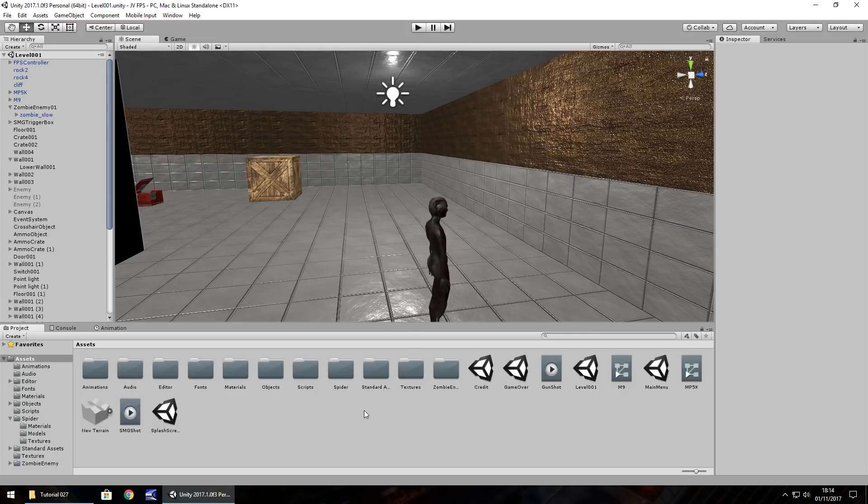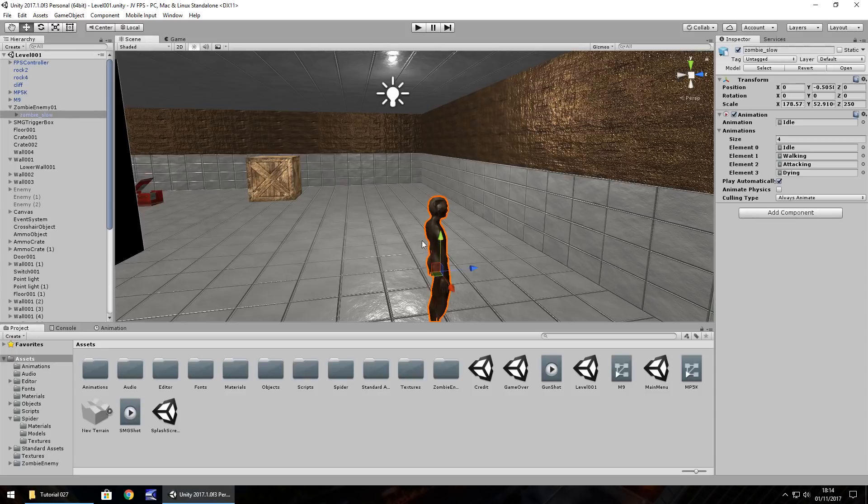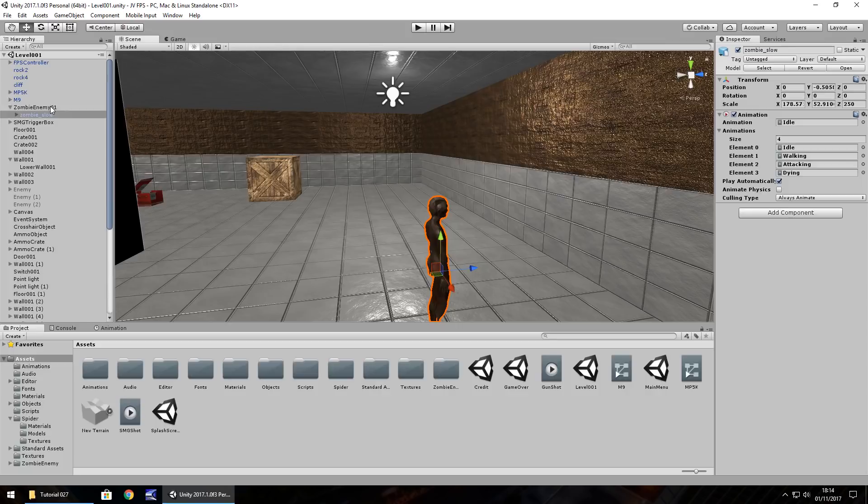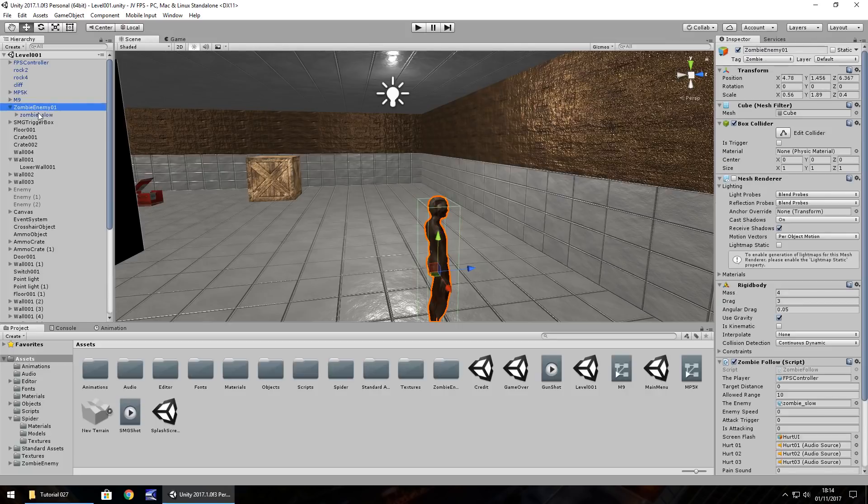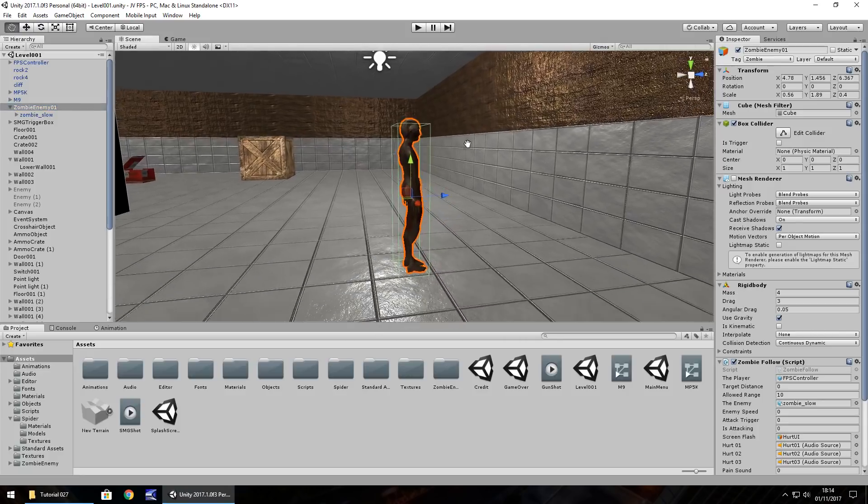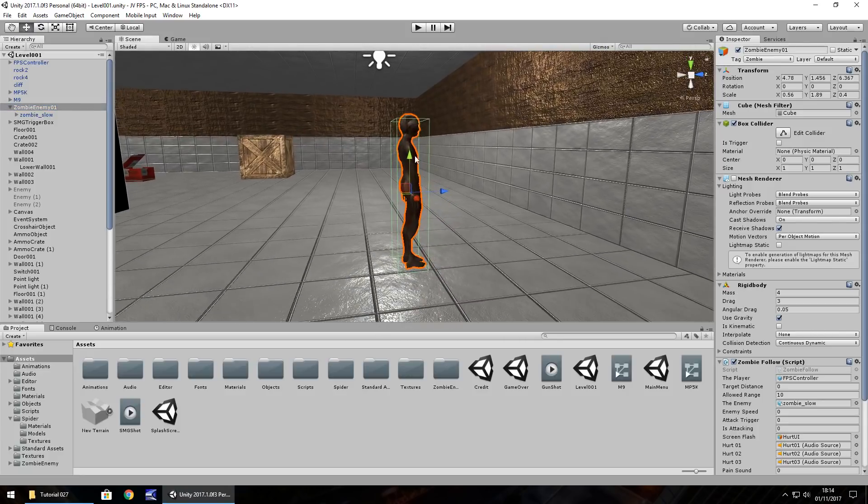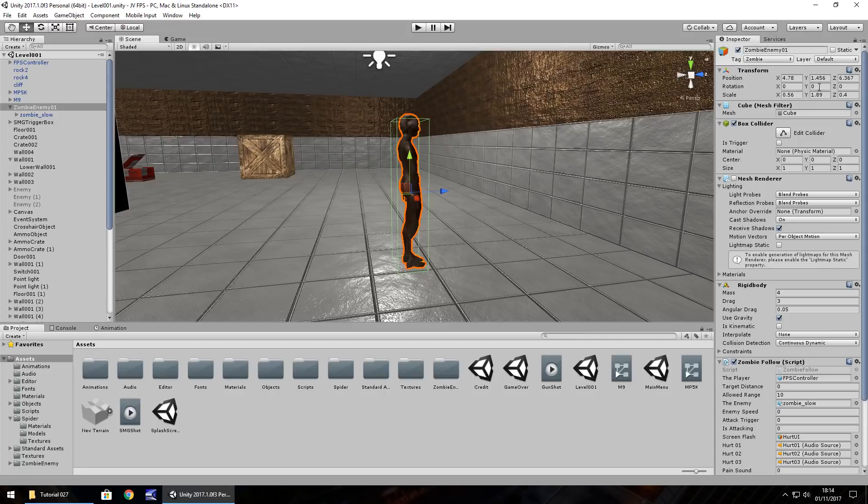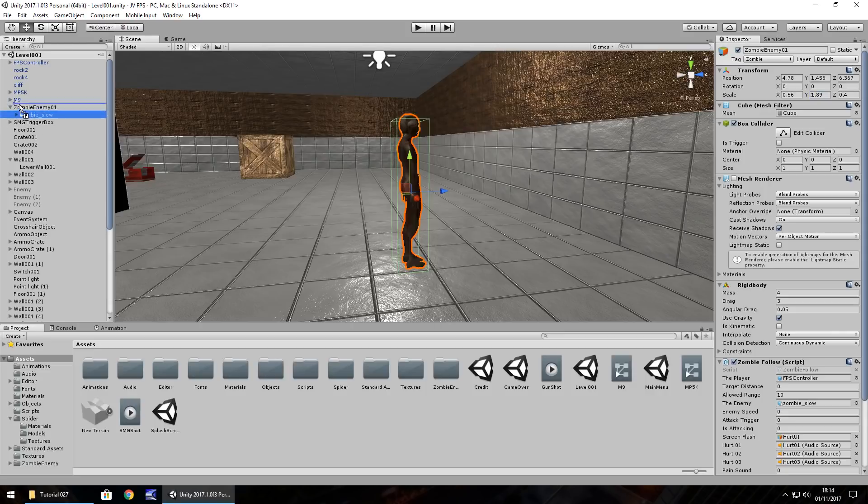So let's get started with the headshot. Now the way this works is when we fire our gun to shoot we send out a message to another script to say take off so much damage. So what we need to do is add an extra object to our enemy to say this is the head. So before we do that we need to rearrange the size of this collider. So we need to shrink it a little bit to cover the body. So let's shrink.